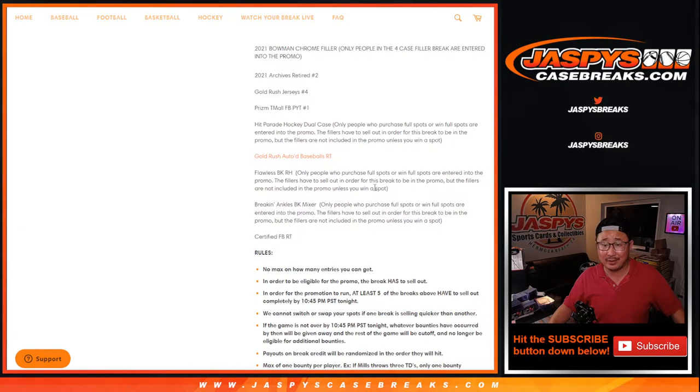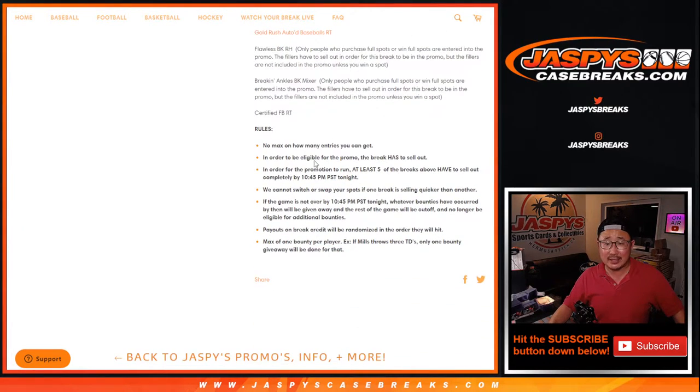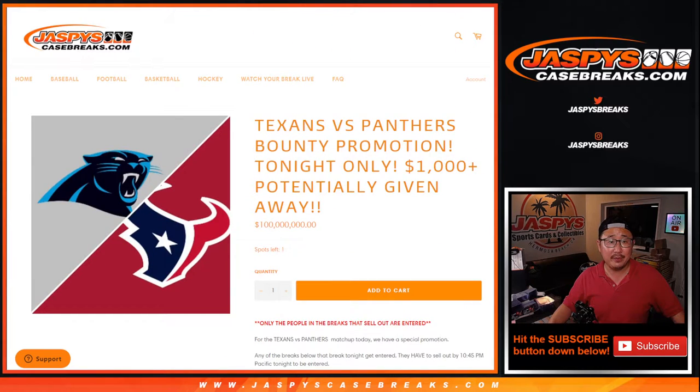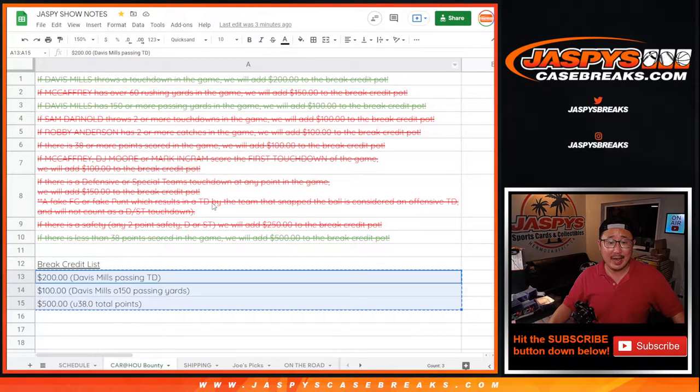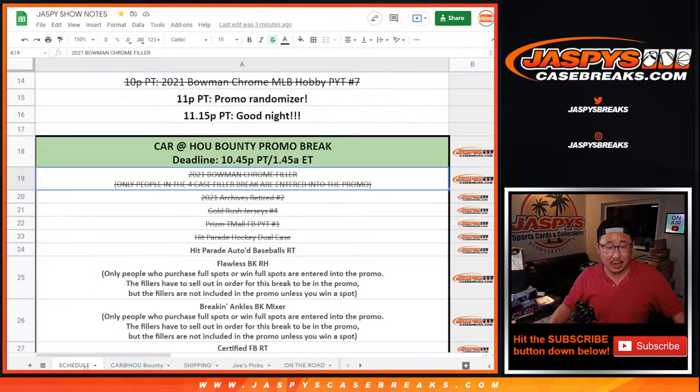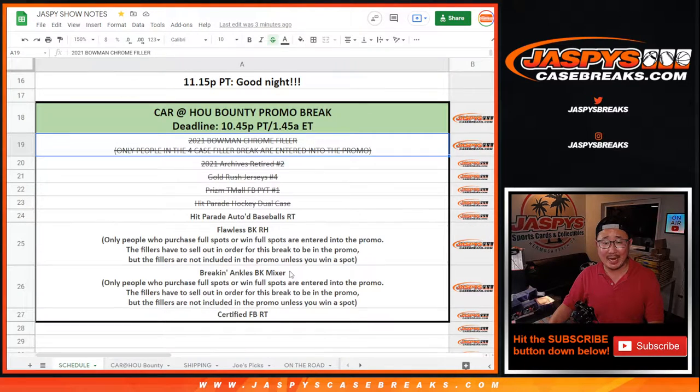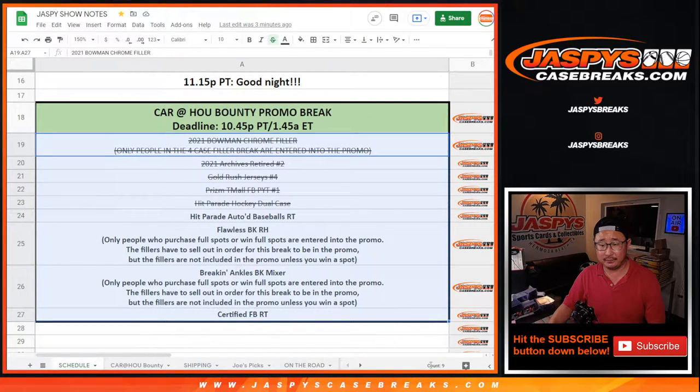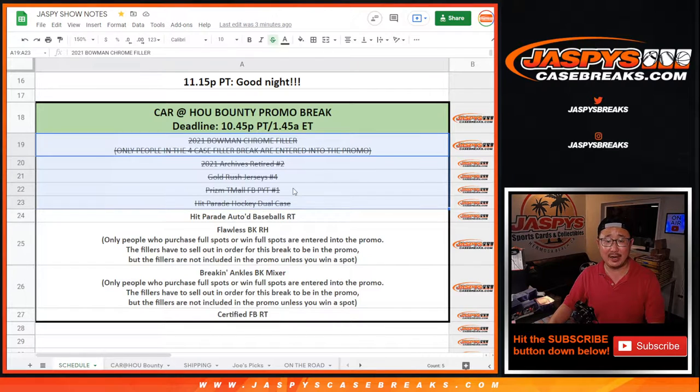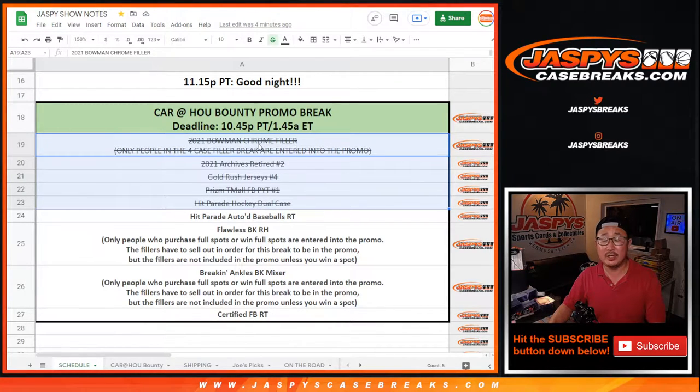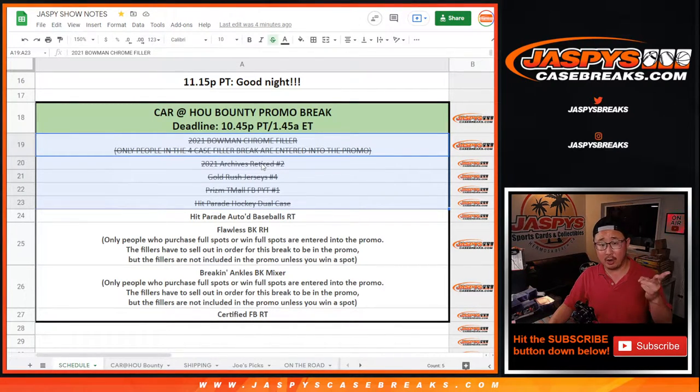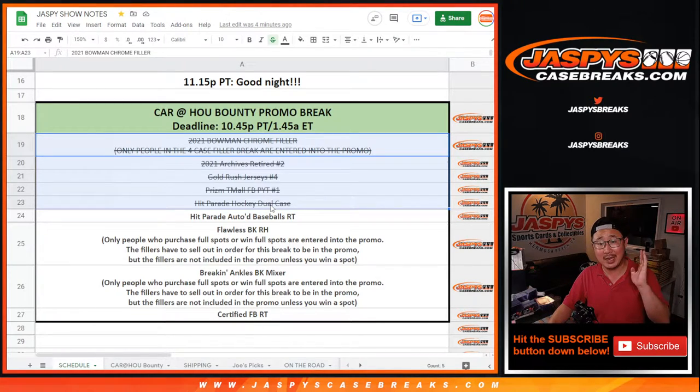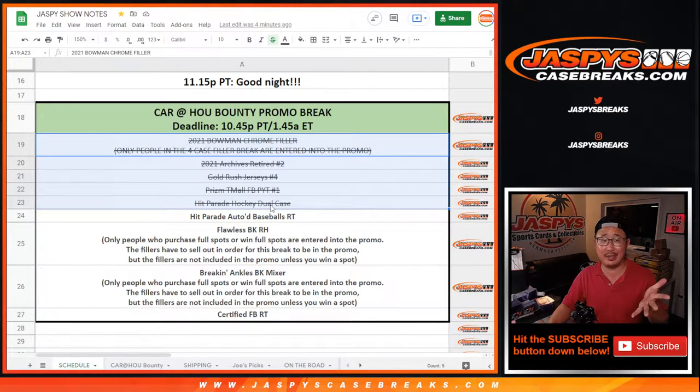I'm sure everybody read all the details here. So thank you everybody. We had to do five of the nine breaks that were listed right here. We ended up doing these five right here: the Chrome Filler, the Archives, the Gold Rush, the Prism Team All, Pick Your Team One, and the Hit Parade Dual Case Break.